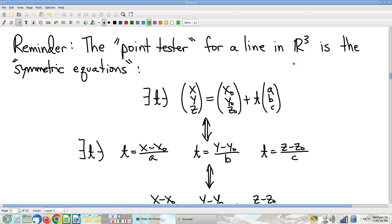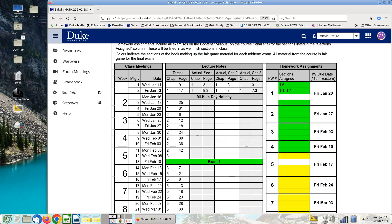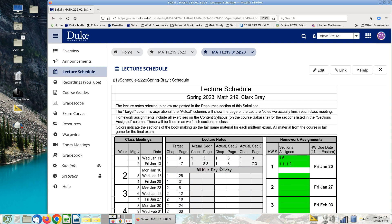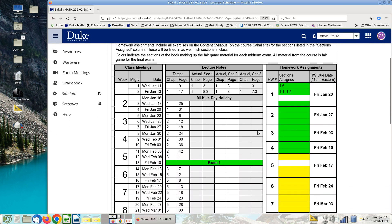Before we get into that, I want to remind you all real quick — this is the lecture schedule on the Sakai site. Keep in mind the one for my sections, not the one for the entire course. This lecture schedule shows various things about the logistics of the course, including a definition of what's going to be on each homework assignment and when it's due.